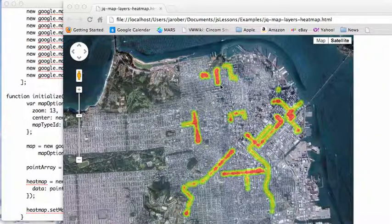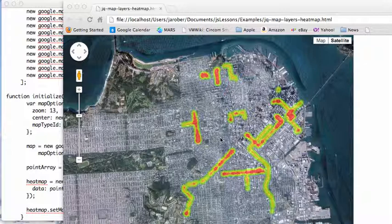Welcome to another edition of JavaScript for You. This morning I wanted to take another look at overlays, in this case something called a heat map.